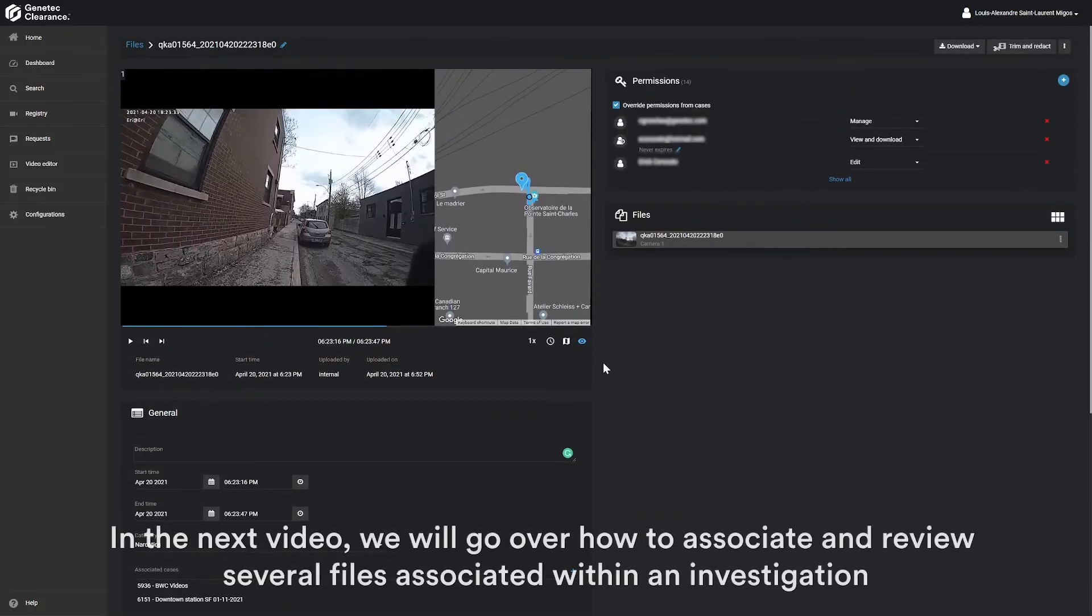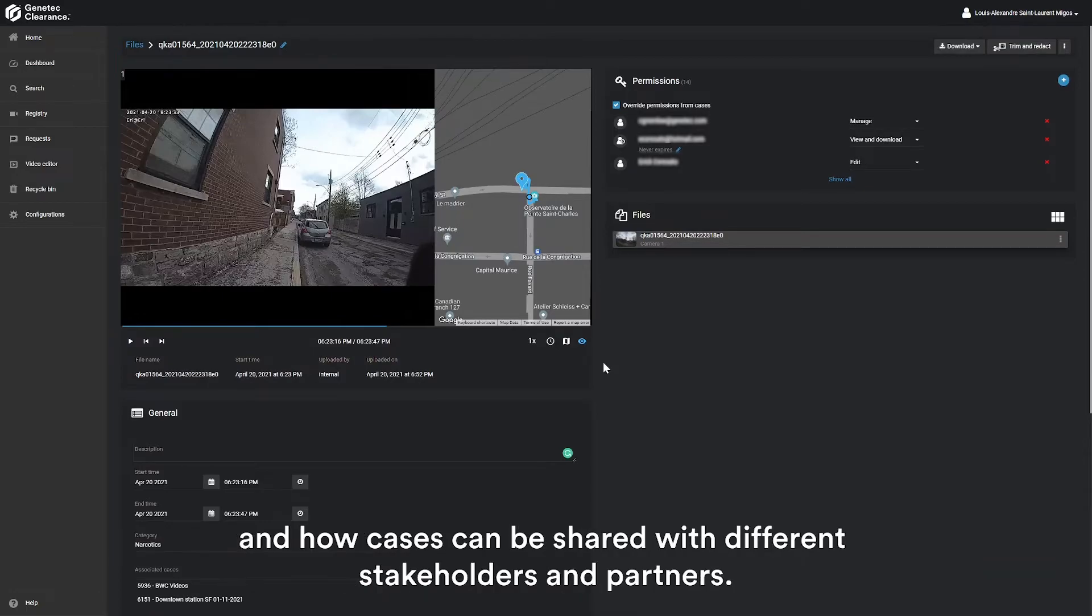In the next video, we will go over how to associate and review several files associated with an investigation and how cases can be shared with different stakeholders and partners.